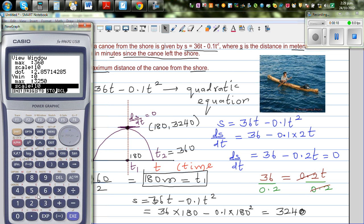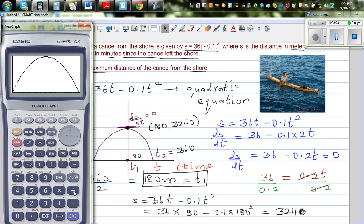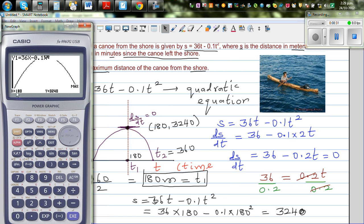On the graphic calculator, drawing the parabola and using G-Solve to find the maximum confirms that when x — that is t — is 180, you get the maximum distance of the canoe from the shore: 3,240 meters.